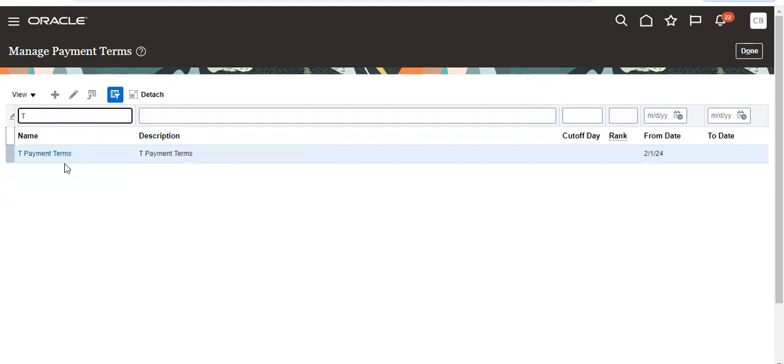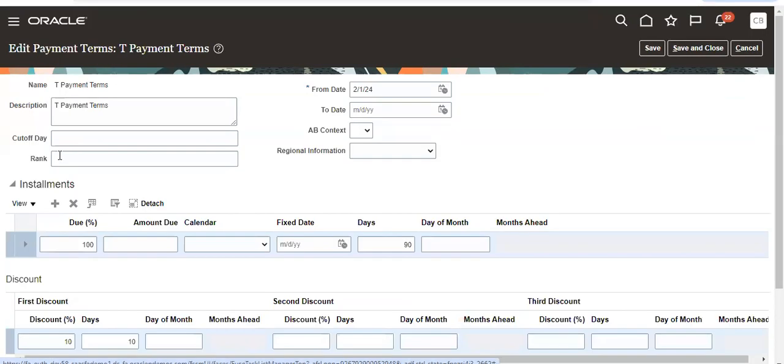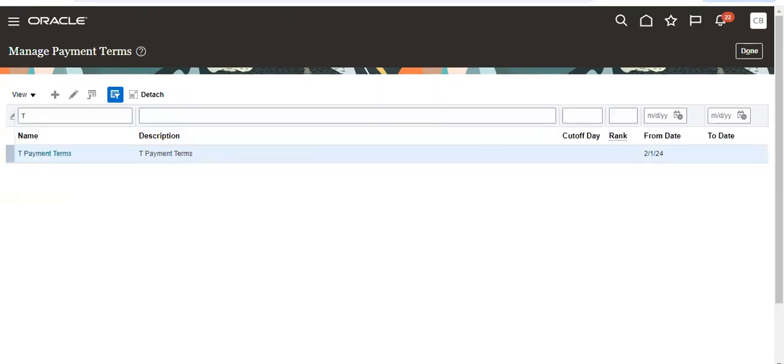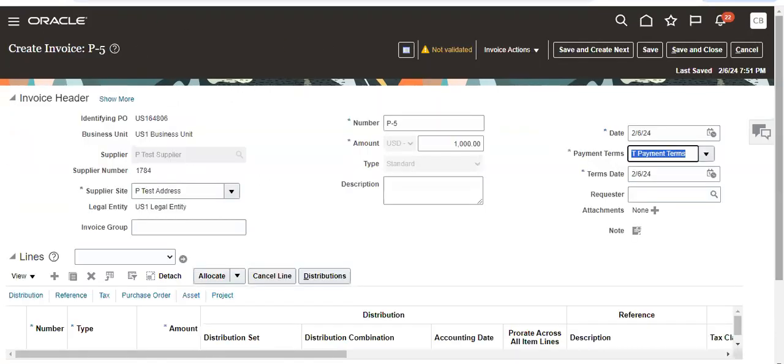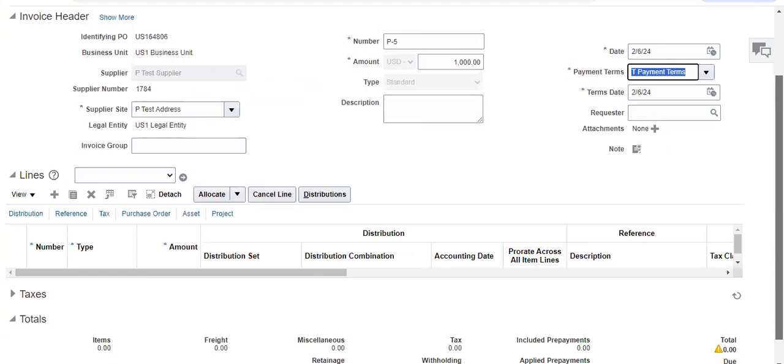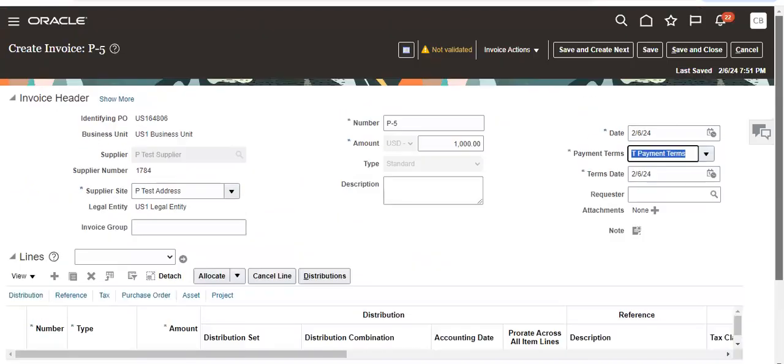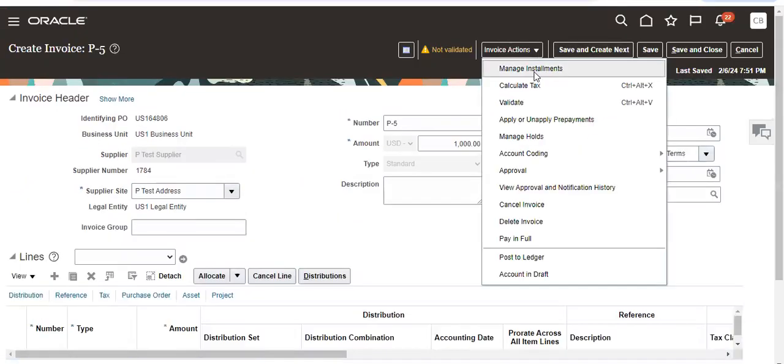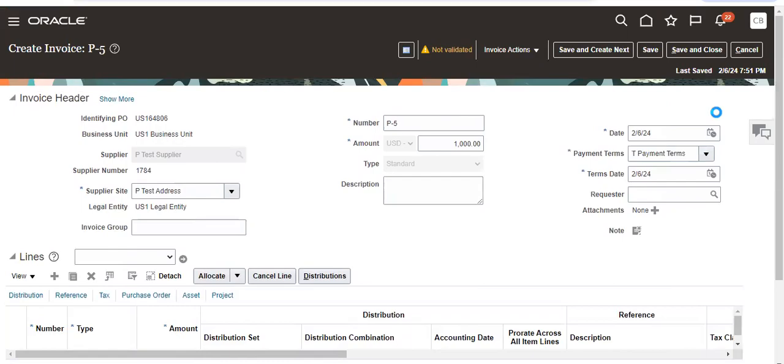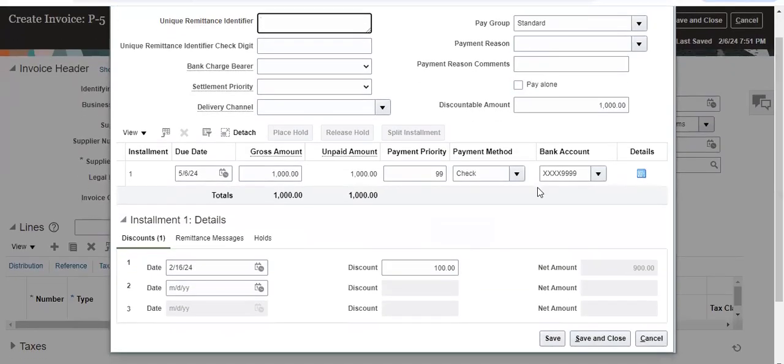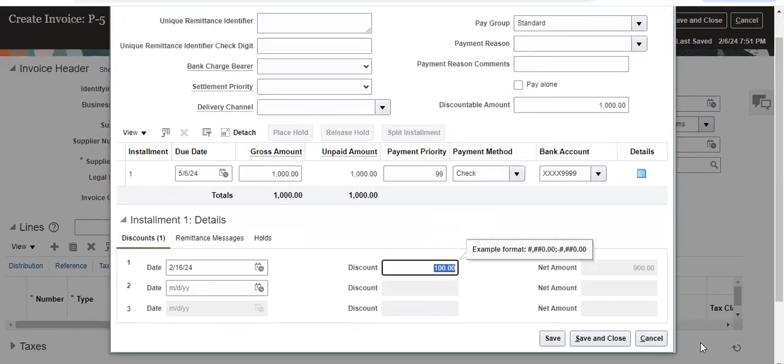One more thing is payment terms. We created payment terms where I have given discount 10 percent if paid within 10 days. Now because of that, when you go to managing installments, it is giving $100 as a discount.